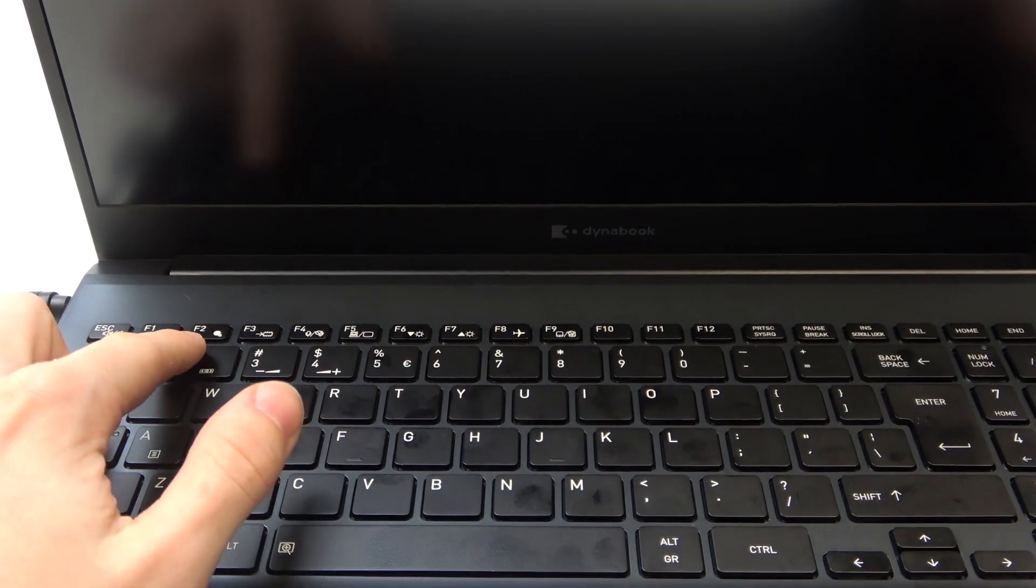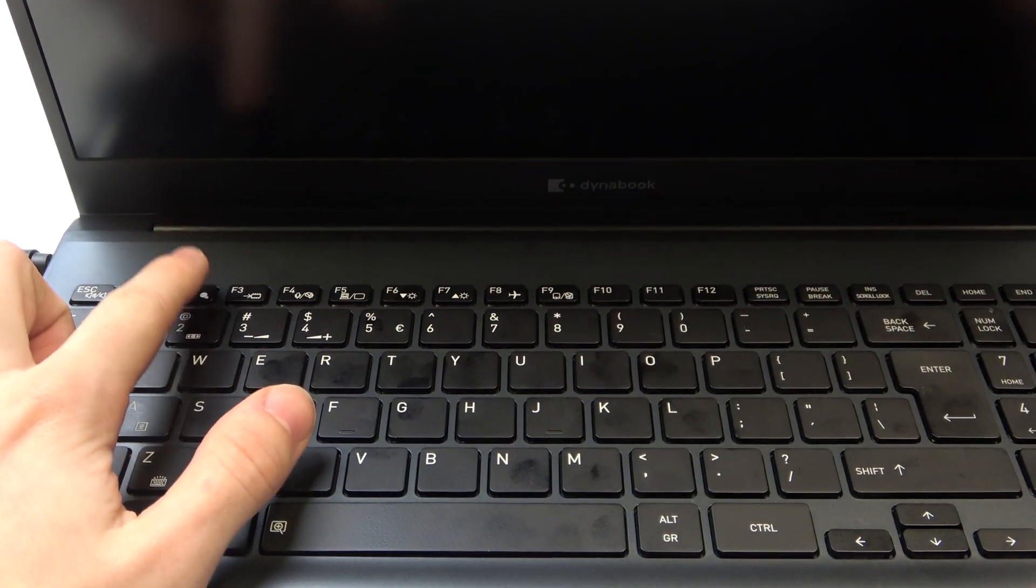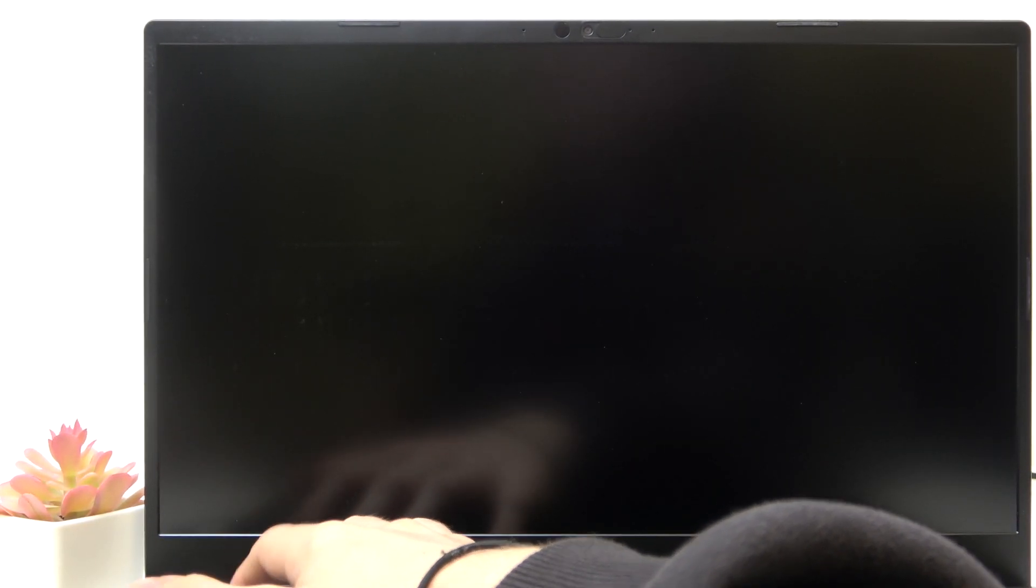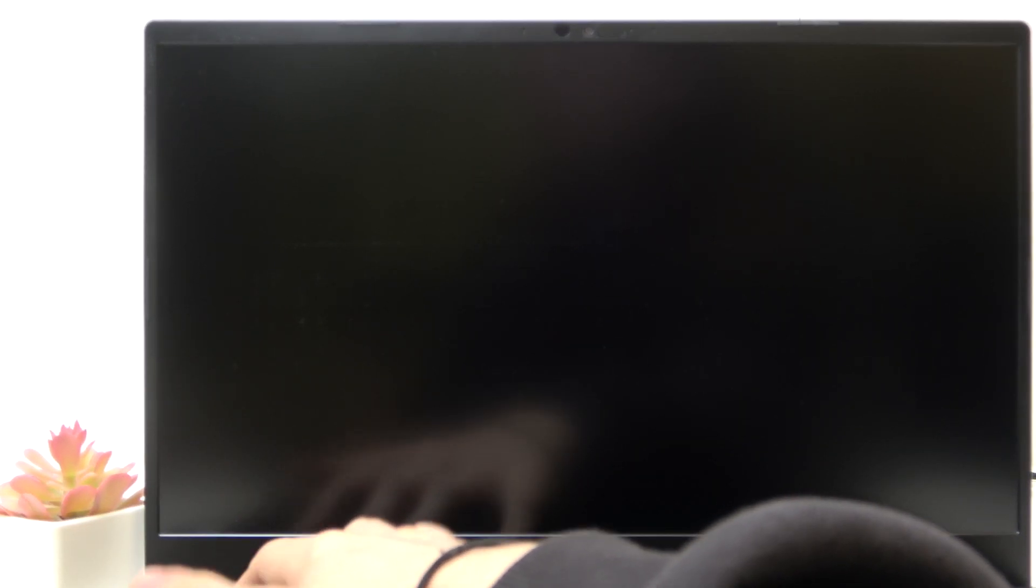So let's press on the power button and now let's start repeatedly pressing on the F2 key on the keyboard.